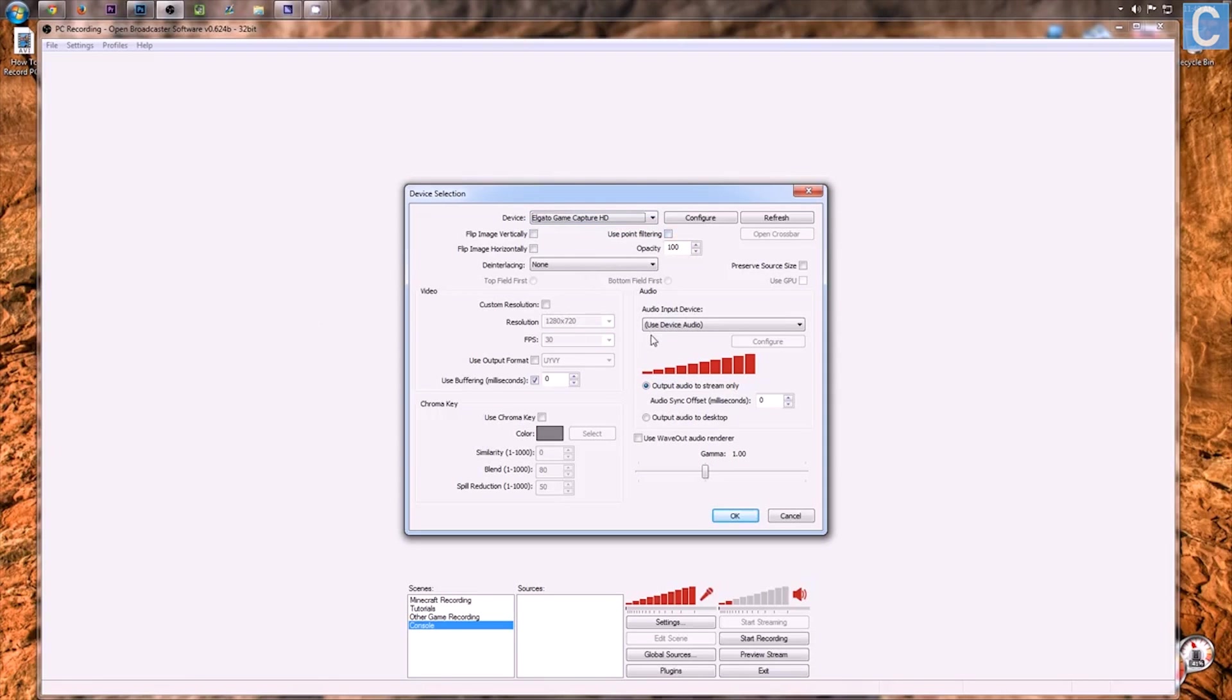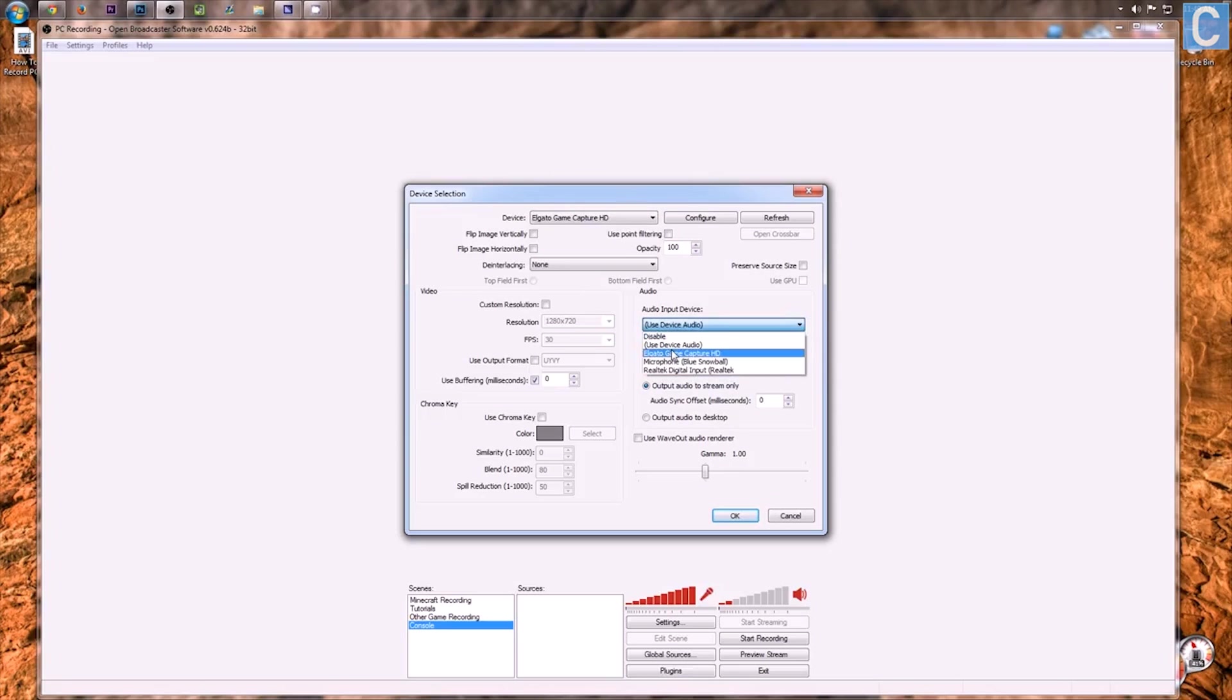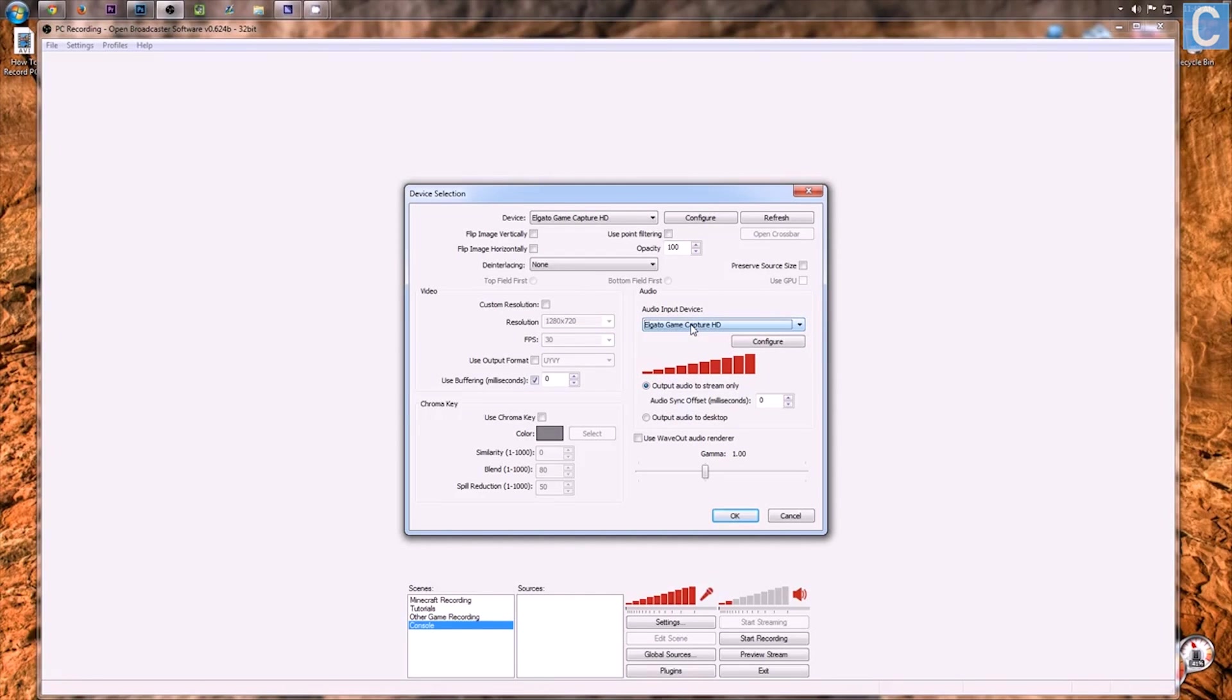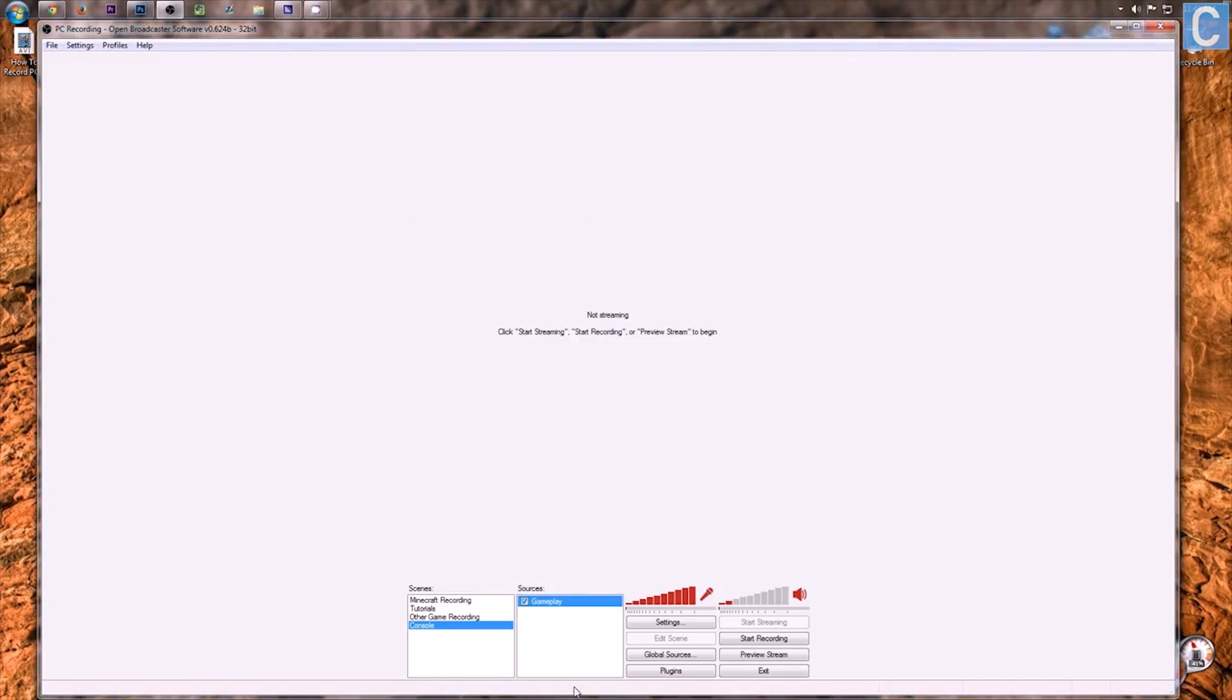Okay, we're ready to go. So, I do recommend going here and actually choosing the Elgato as the audio device as well because I have had some issues with that in the past but that's up to you. It might work perfectly off default. So, just go ahead and choose that if you want and then click OK.